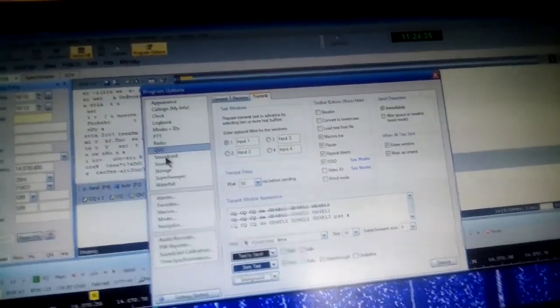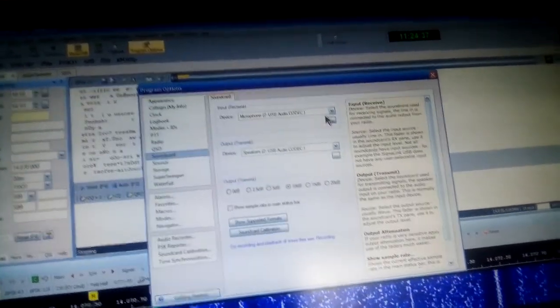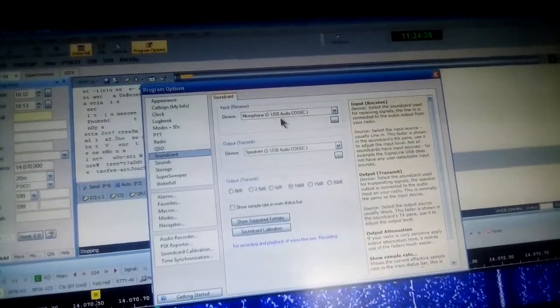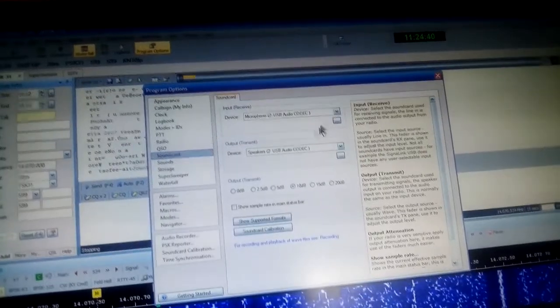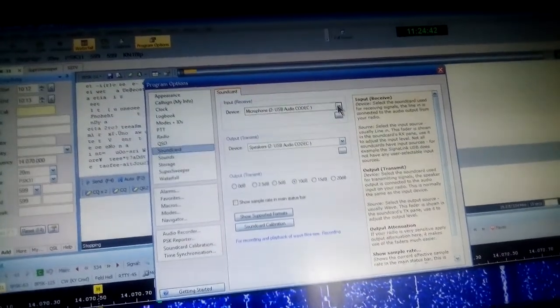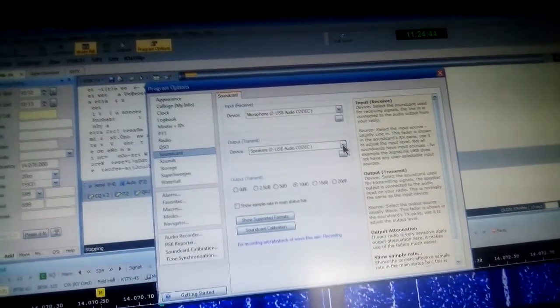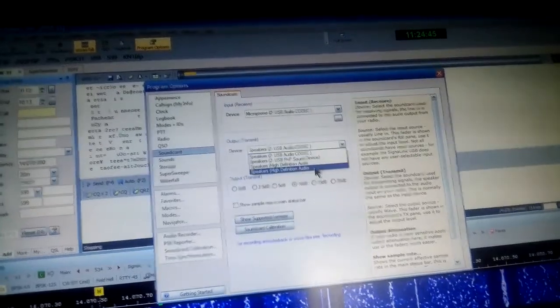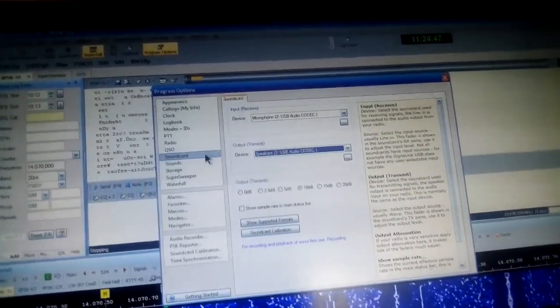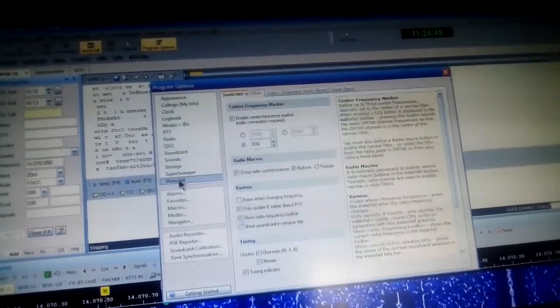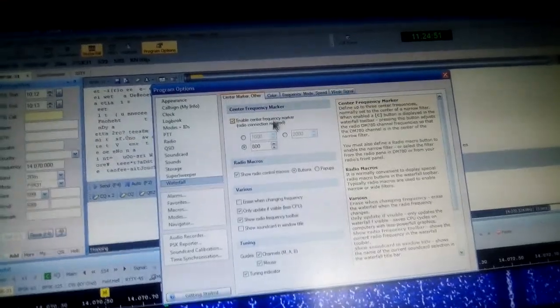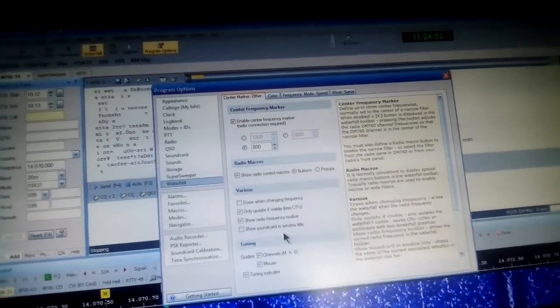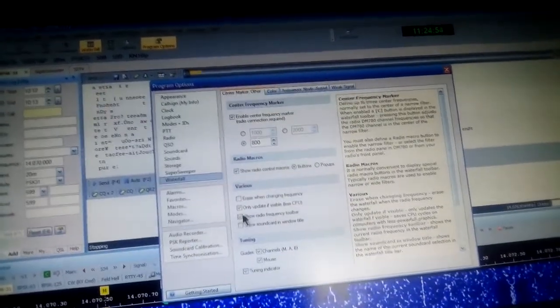Sound card - whatever sound card you're using. In our case, it's an audio codec for both the input and the output. Yours might be a high-definition audio. Waterfall - adjust the display of the waterfall. Do click these guides here.